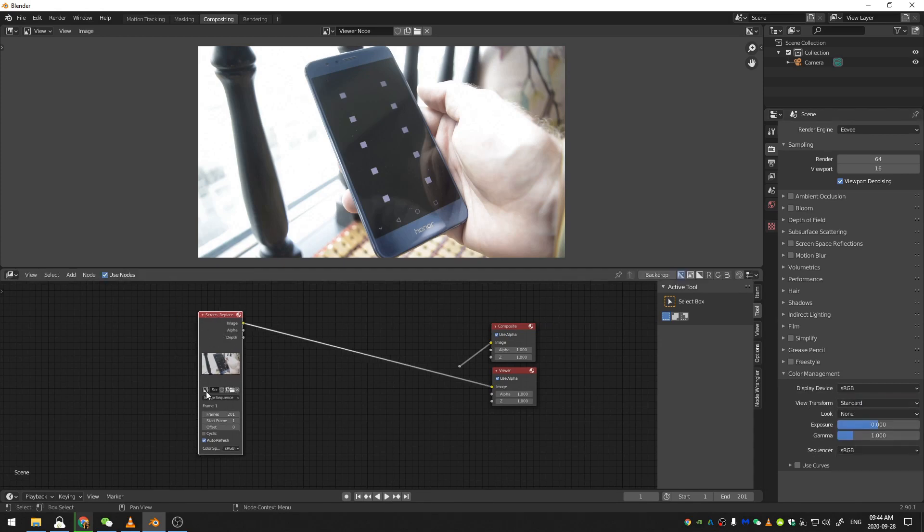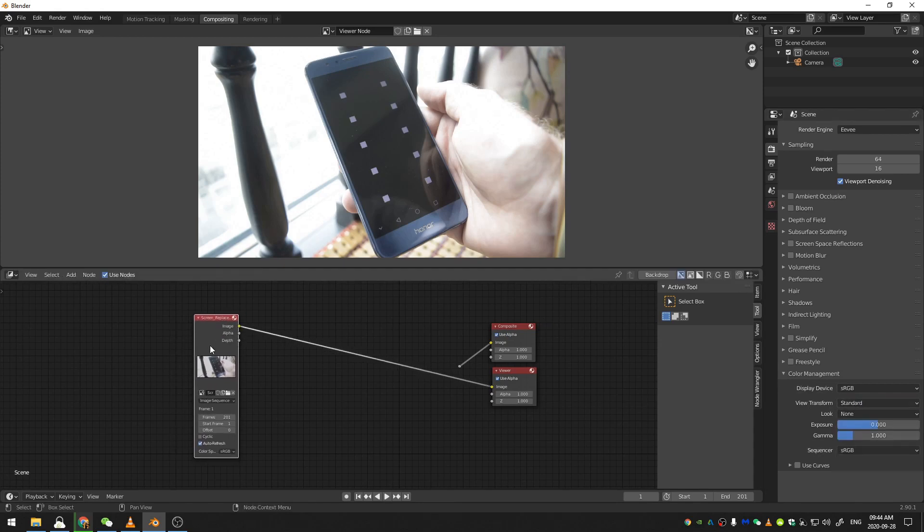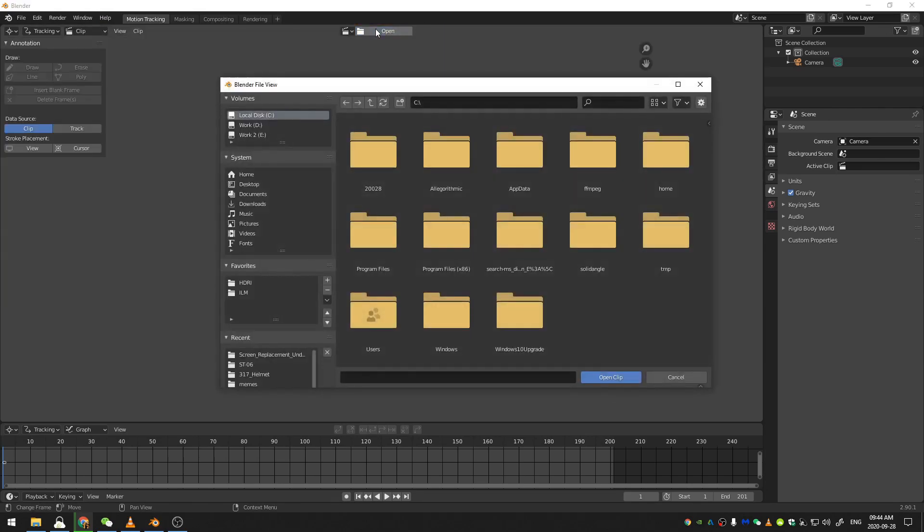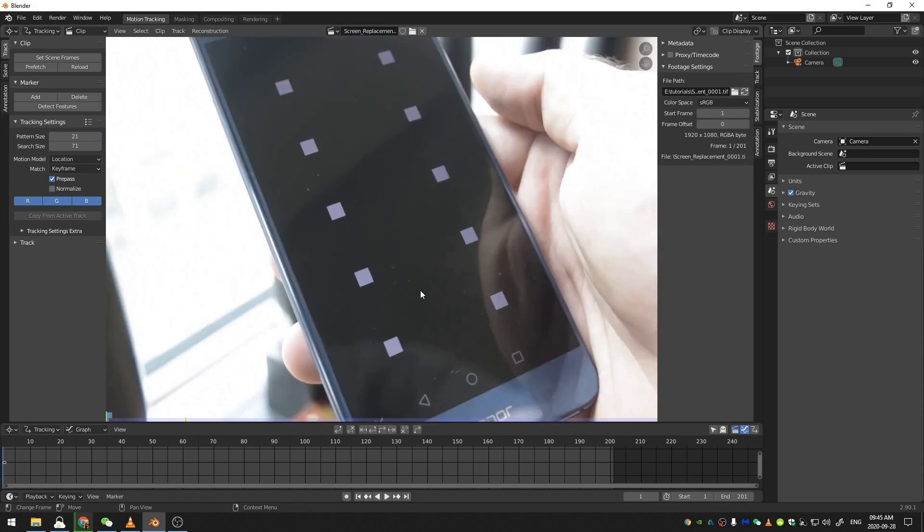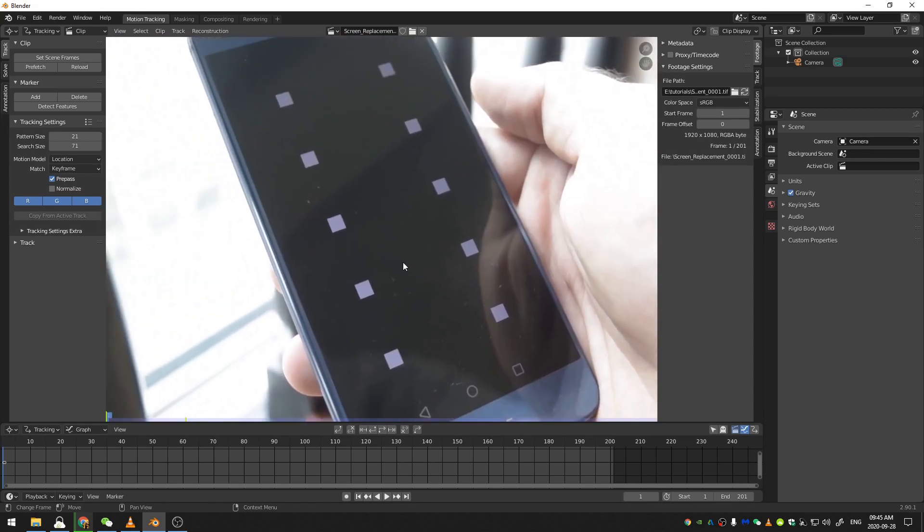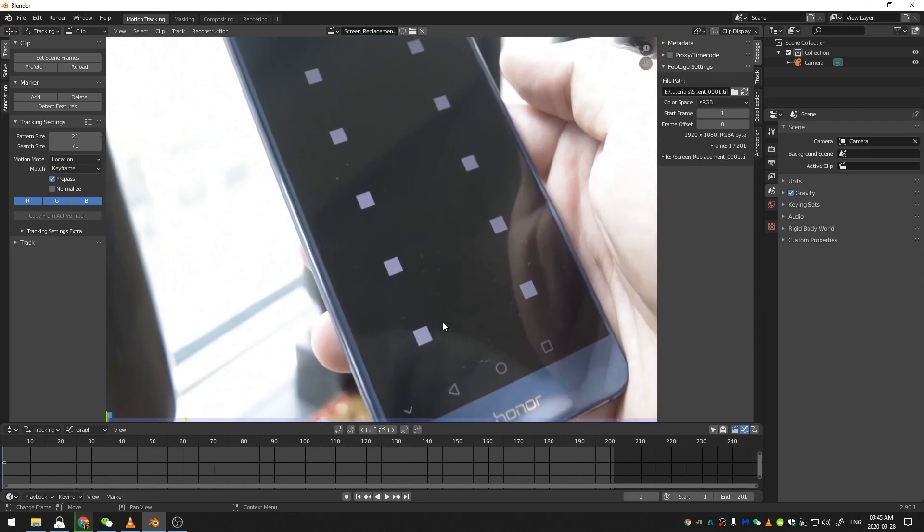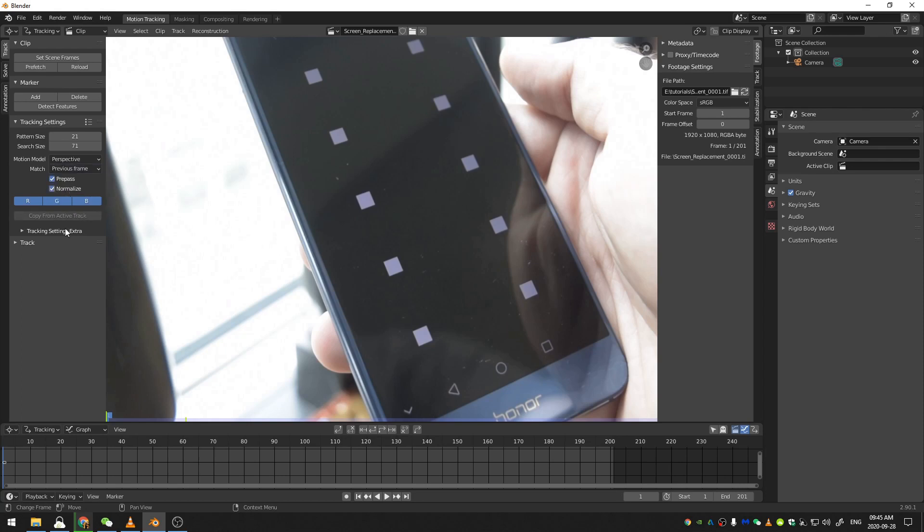So now that we've already read in our footage and our image sequence, I'm going to come back here to our Motion Tracking tab and just close these windows. Now let's go ahead and open up our footage just like we did before. Now we can go ahead and start placing trackers. So to do a screen replacement, you technically only need four trackers. I'm going to change my model to perspective, my motion model, and my match to previous frame. And then I'm just going to click normalize.